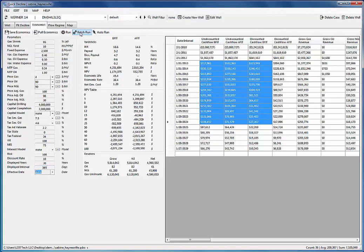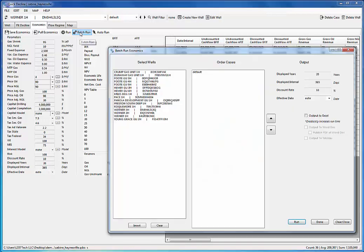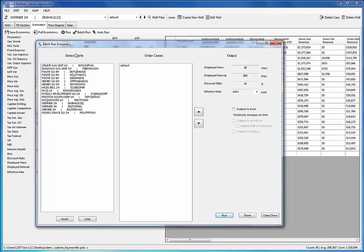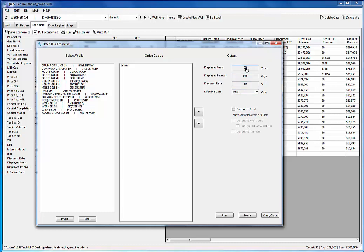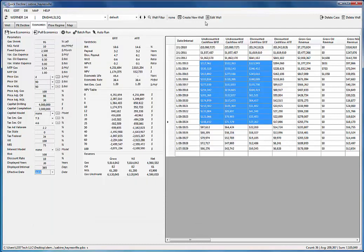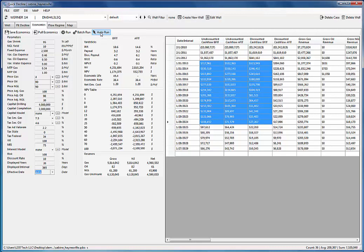There are a few things that help you with your economics. There's the batch run where you can run them all together to one effective date. And you could output to Excel, Word, Doc, PDF, Tableau. You can output as many years and as many intervals. So you can say 100 years of daily data. Anything you want. It's all there. The auto run feature allows you to quickly assign economic values to all the well holes, so that you can then go into batch run and do a combined run.